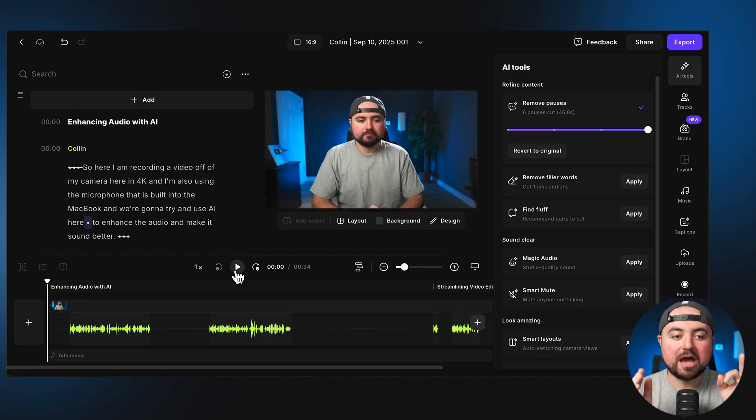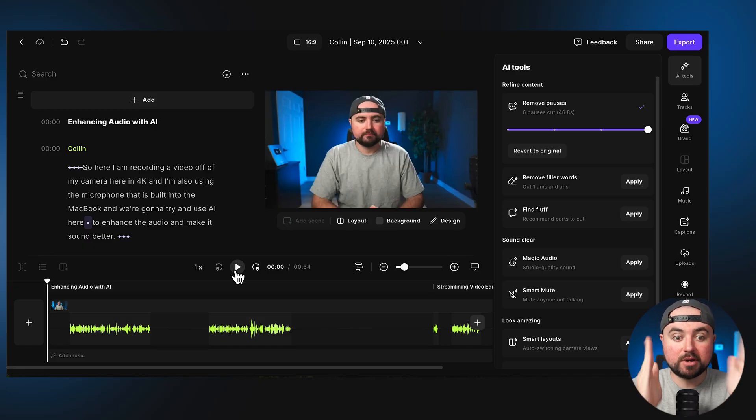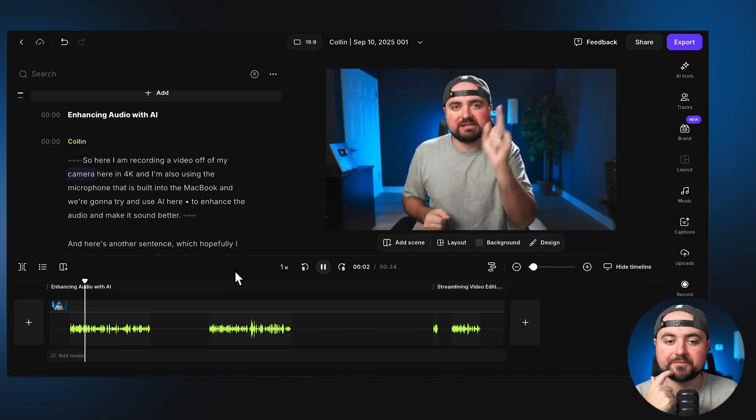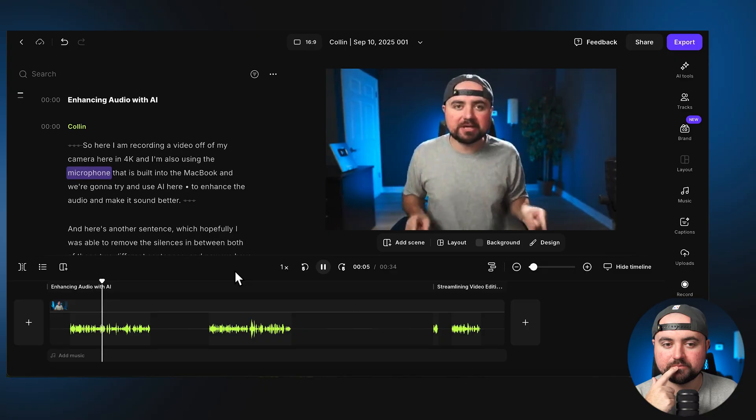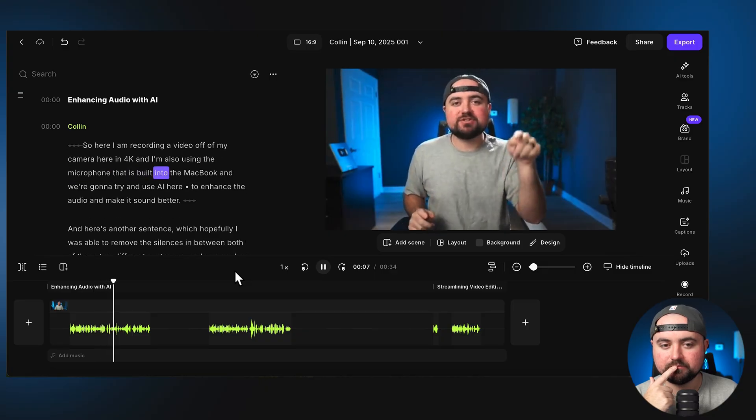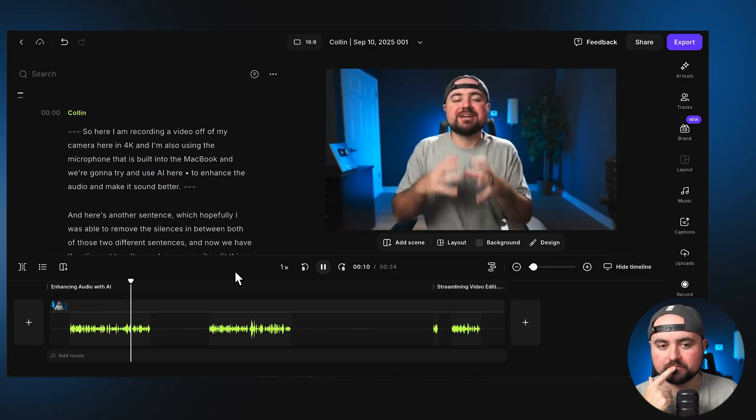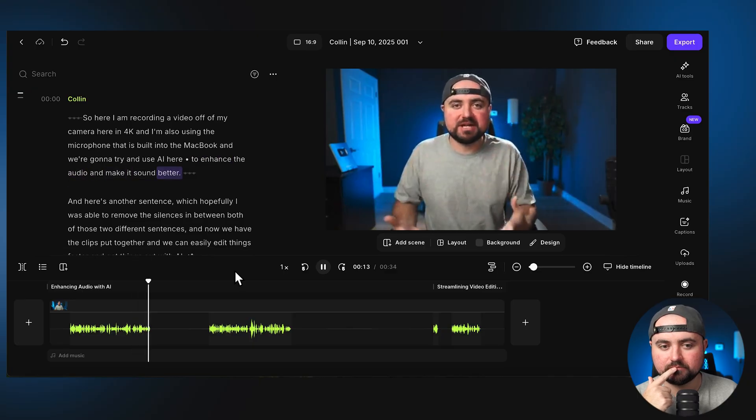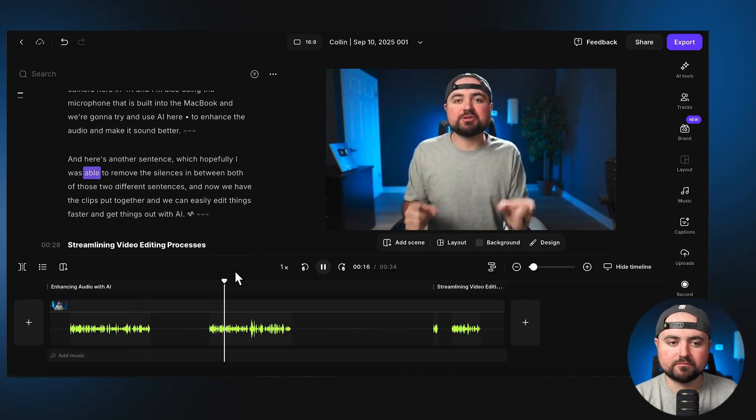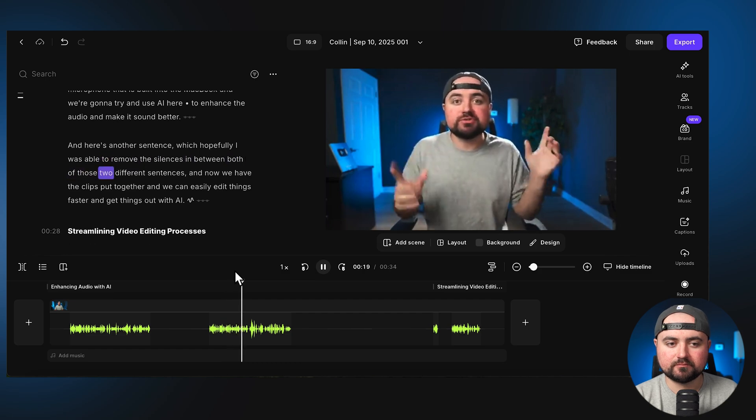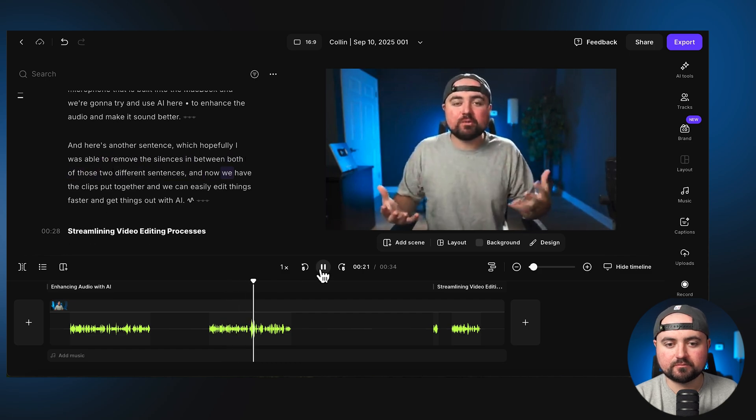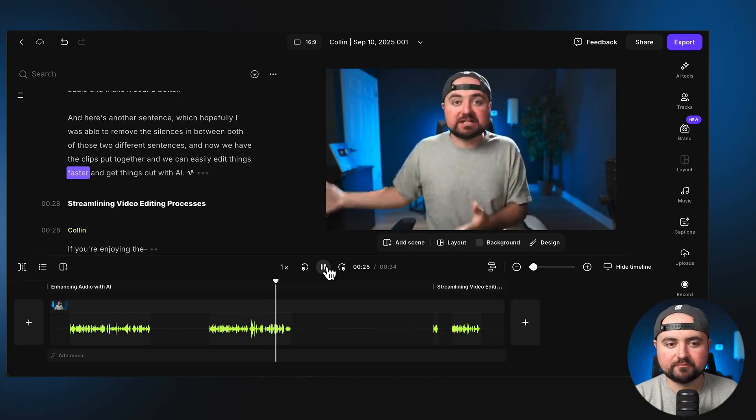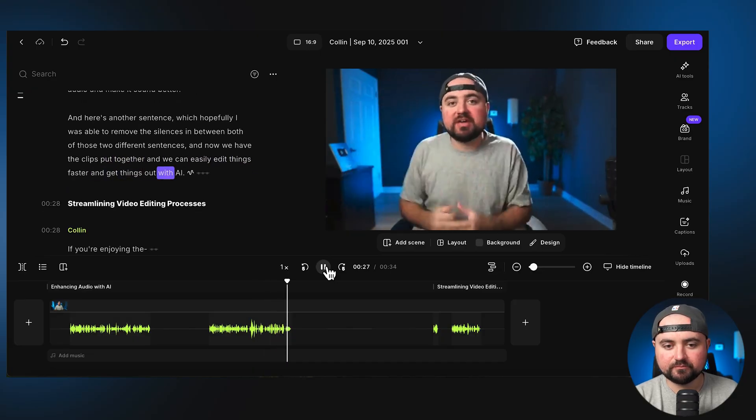So now when I click play, I just want to show you how good of a job it does removing the silent parts and going from my one sentence to the next sentence. [Demo plays showing seamless transitions between sentences after AI removed pauses] And now we have the clips put together and we can easily edit things faster and get things out with AI.